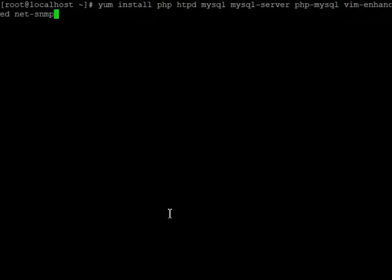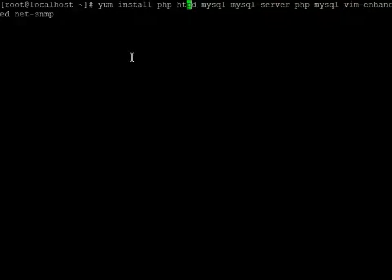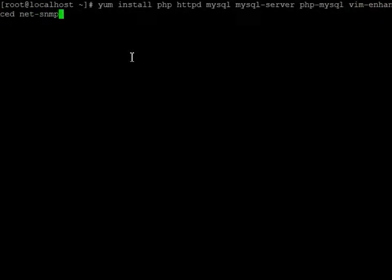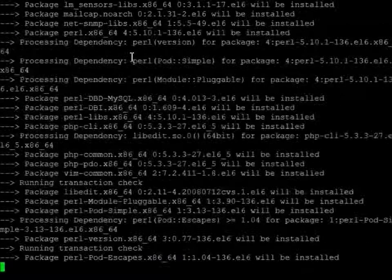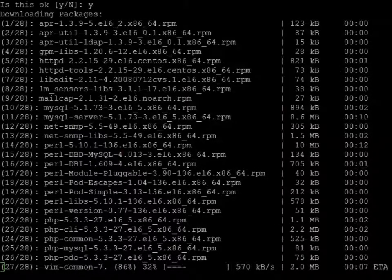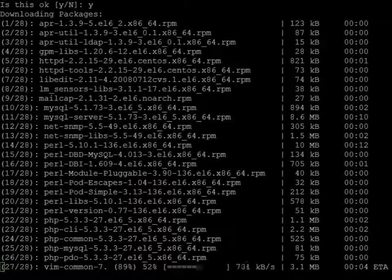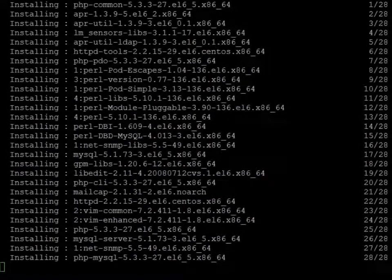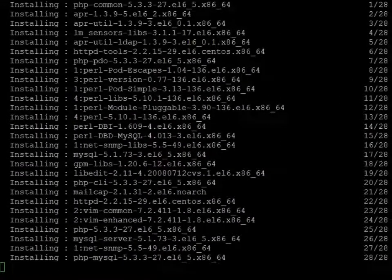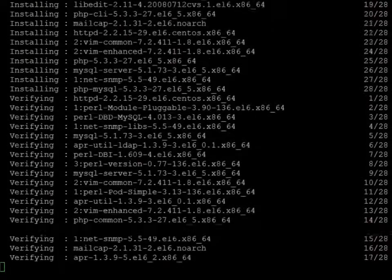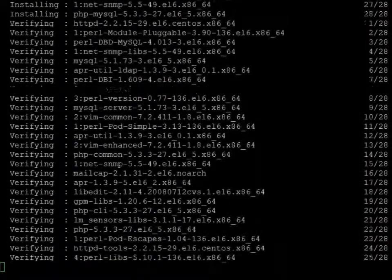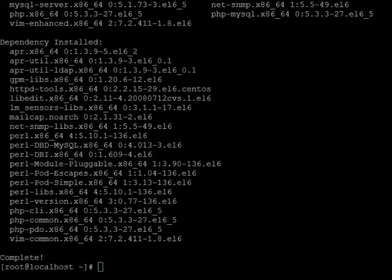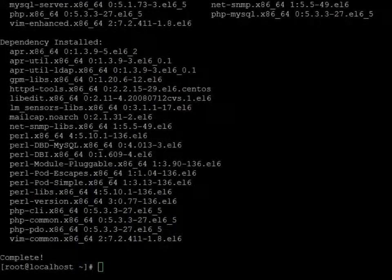Okay, so first we're going to install httpd, mysql-server, php-mysql, vim-enhanced, and net-snmp. That's how that first batch goes. All right, all that looks like it went good.